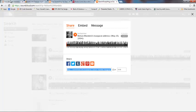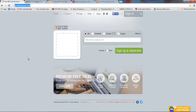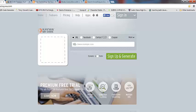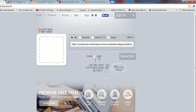I'm going to go back into my QR Code generator here, and it's already on URL, which is great. I'm going to go ahead and paste that link right in here.